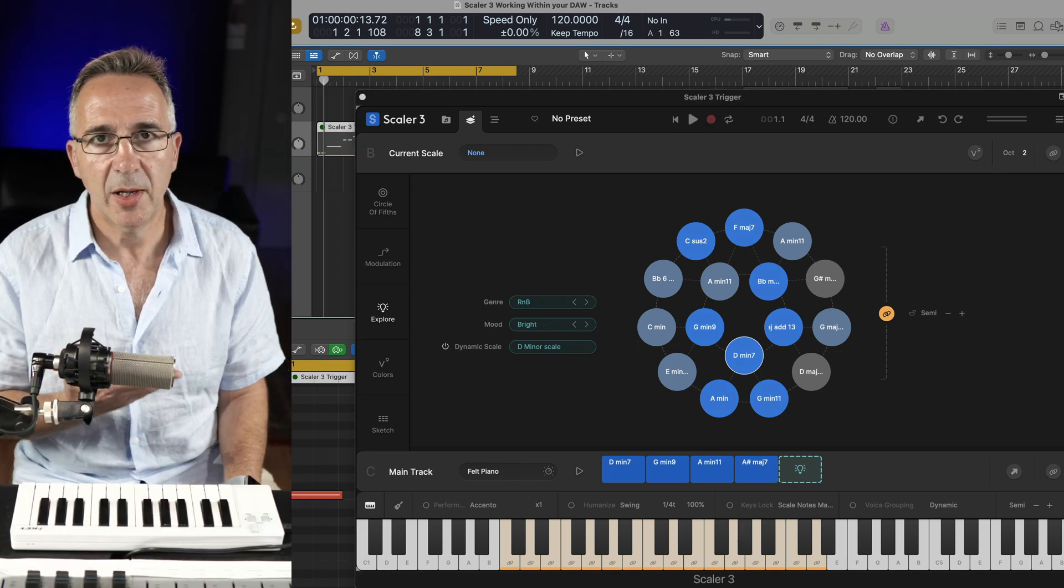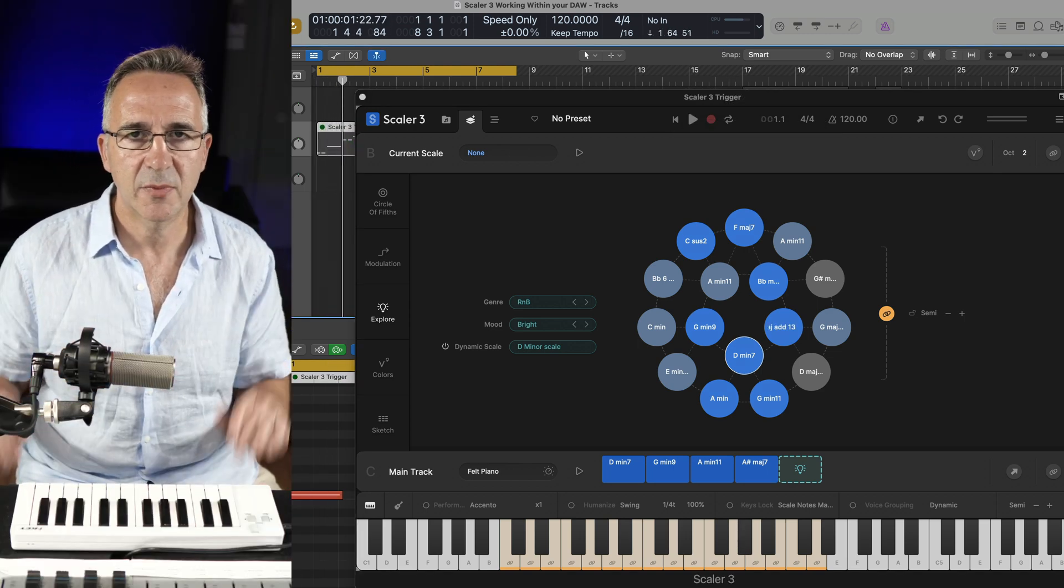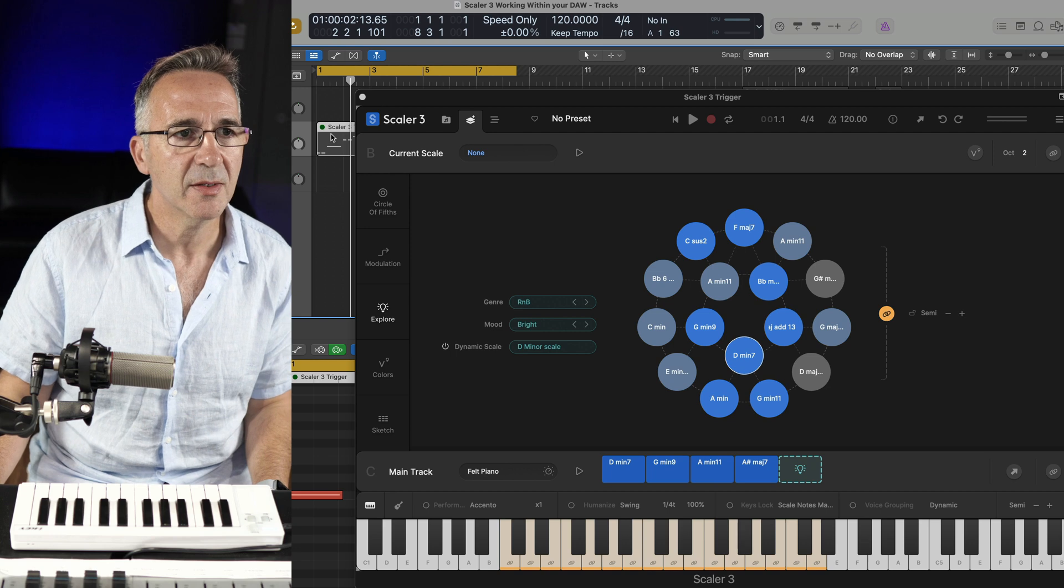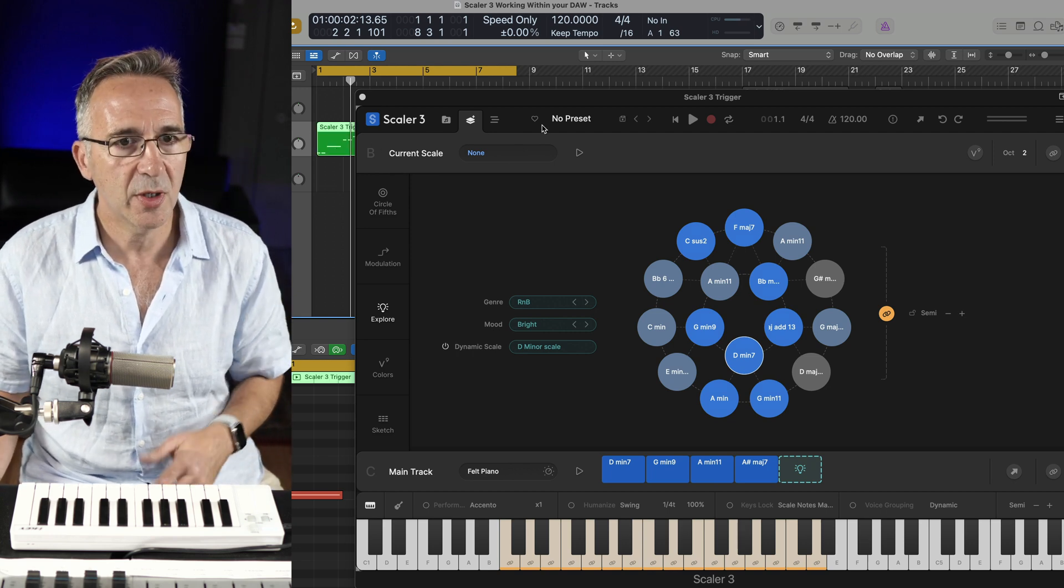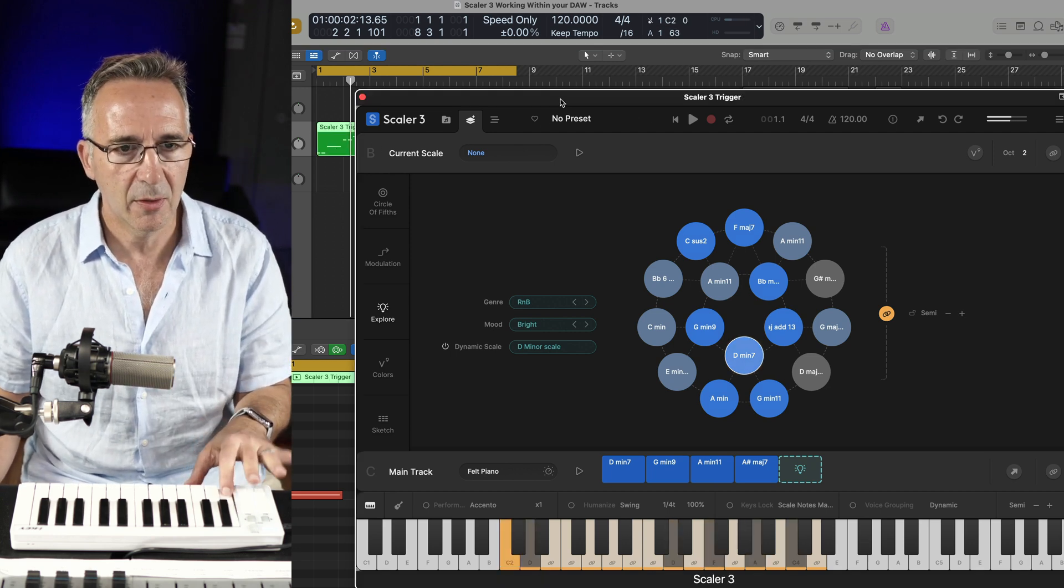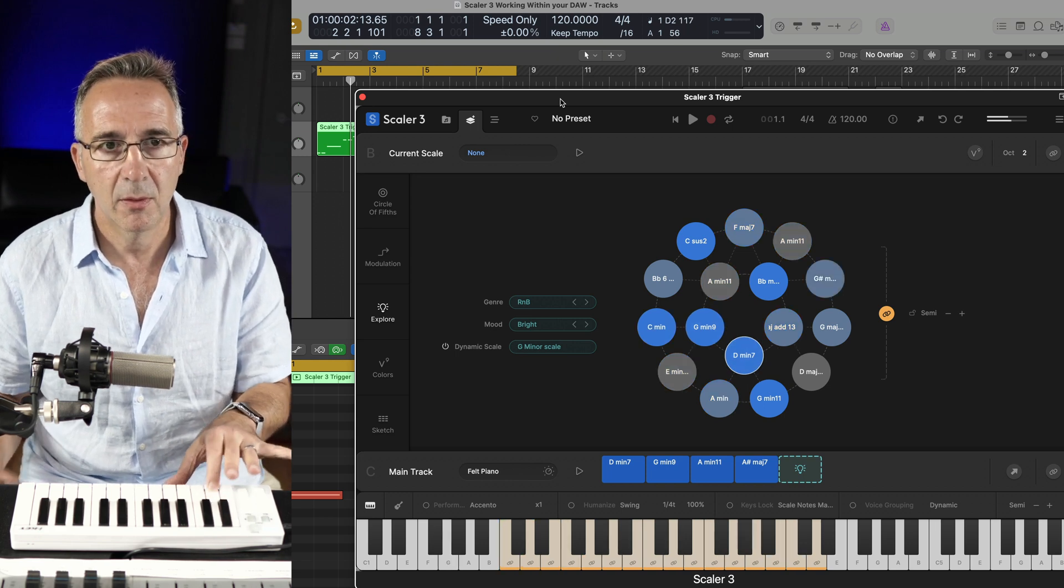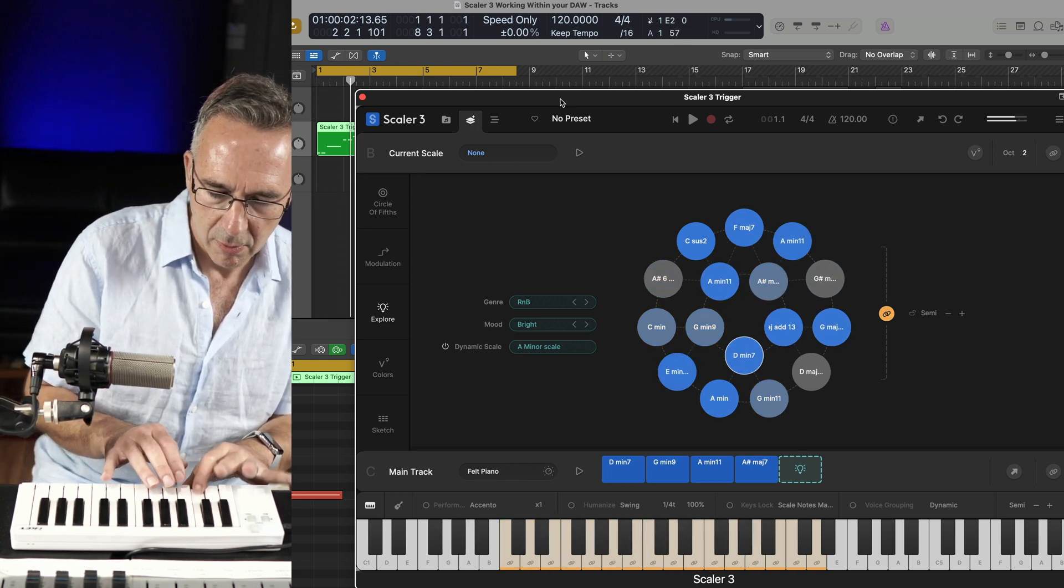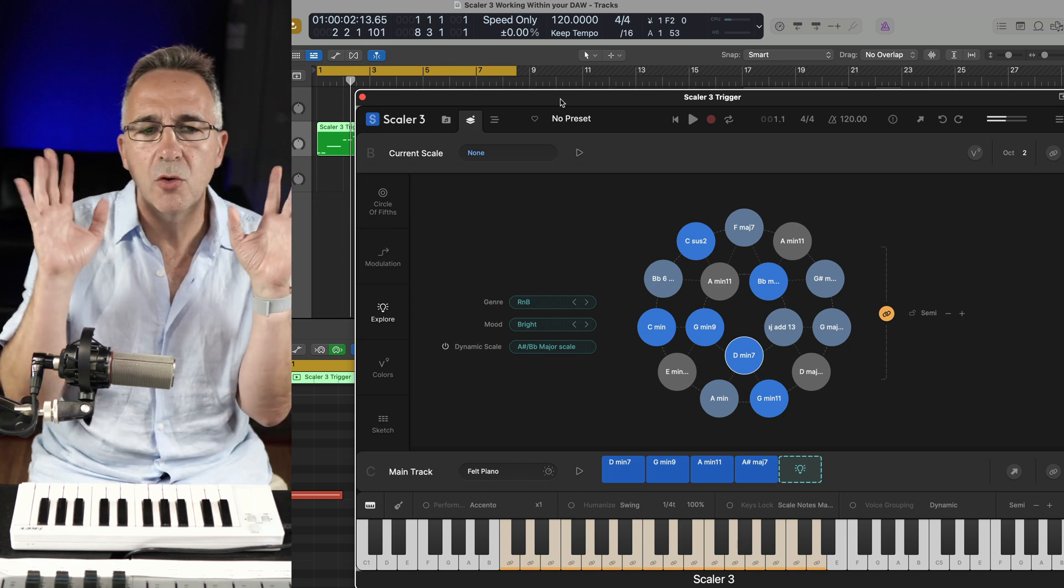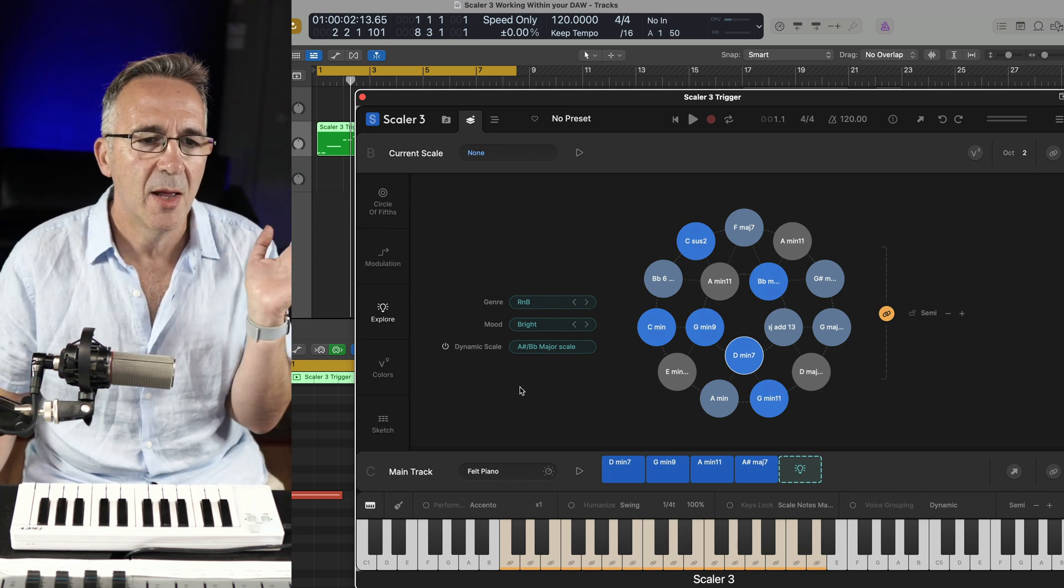So when I play Logic from the start, Scaler just doesn't respond. And what that means is that I can, here I've recorded some trigger notes, but here I've got, yeah, I just want to record my own pattern. Here I've got the R&B Explore preset.